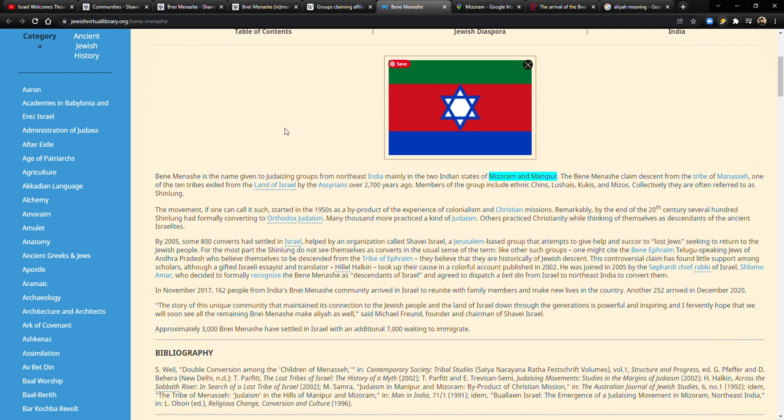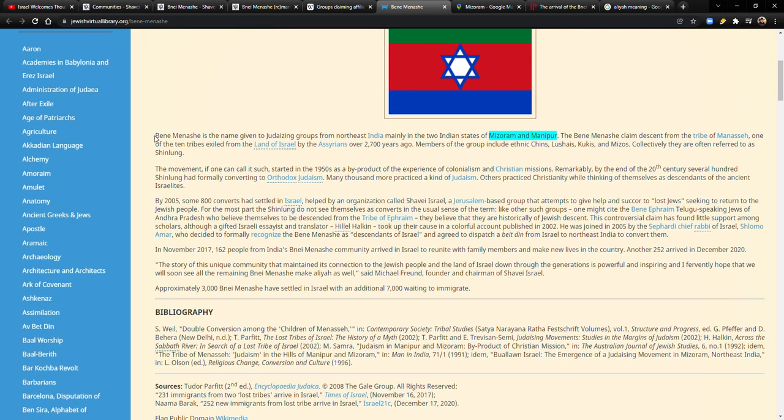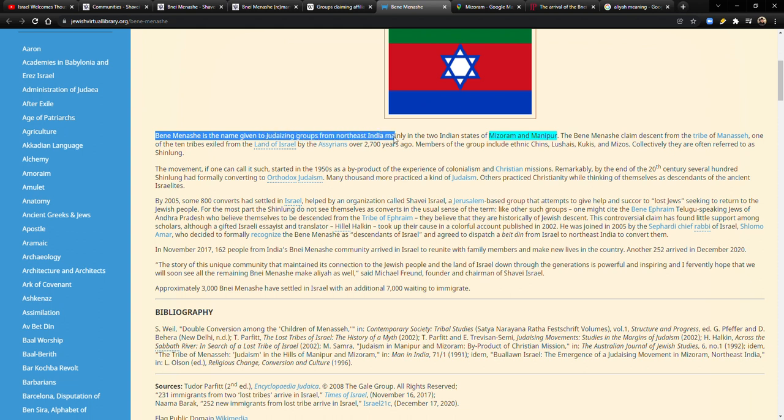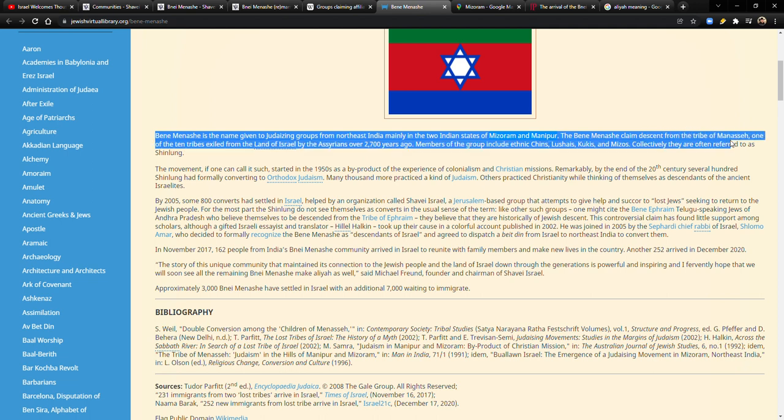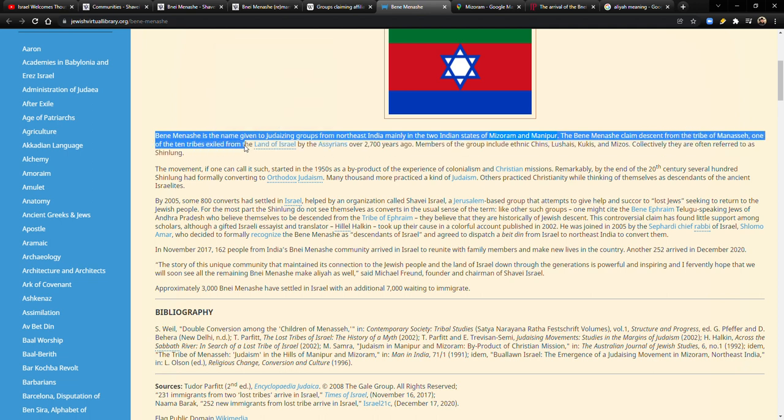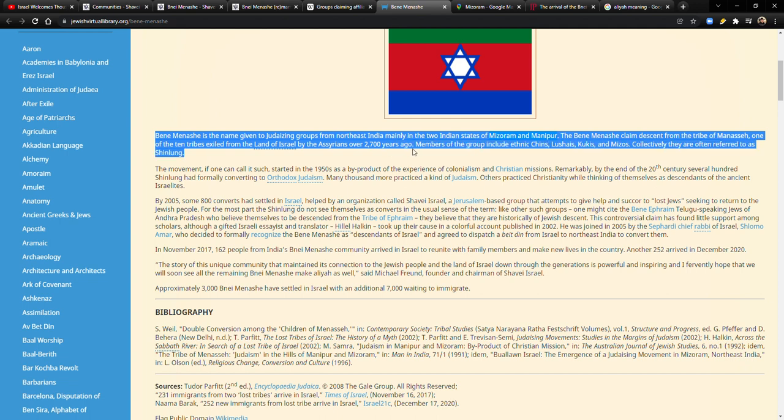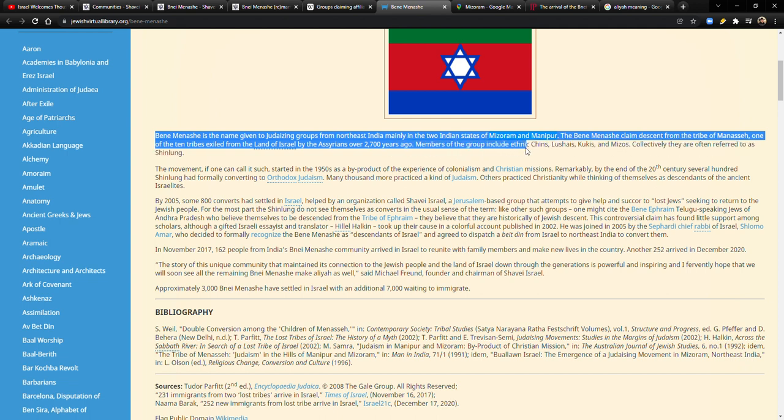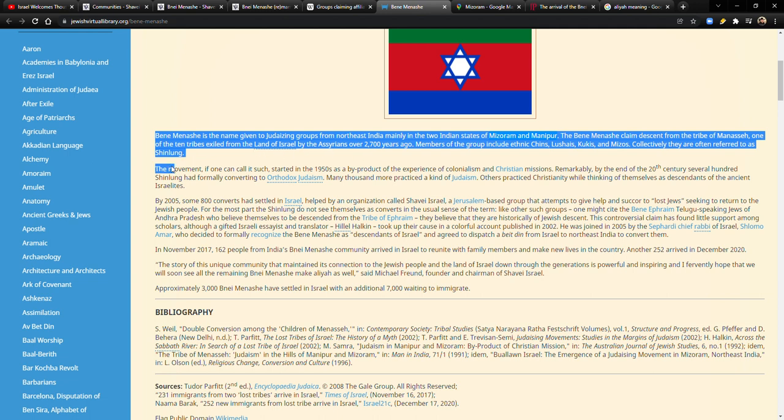Here's another article. This is from Jewish virtual library.org. Benny Menashe is the name given to Judaizing groups from Northeast India, mainly in two Indian states of Mizoram and Manipur. The Bnei Menashe claimed descent from the tribe of Manasseh, one of the 10 tribes exiled from the land of Israel by the Assyrians over 2,700 years ago. Members of the group include ethnic Chins, Lushais, Kukis, and Misos. Collectively, they are referred to as Shinlung.